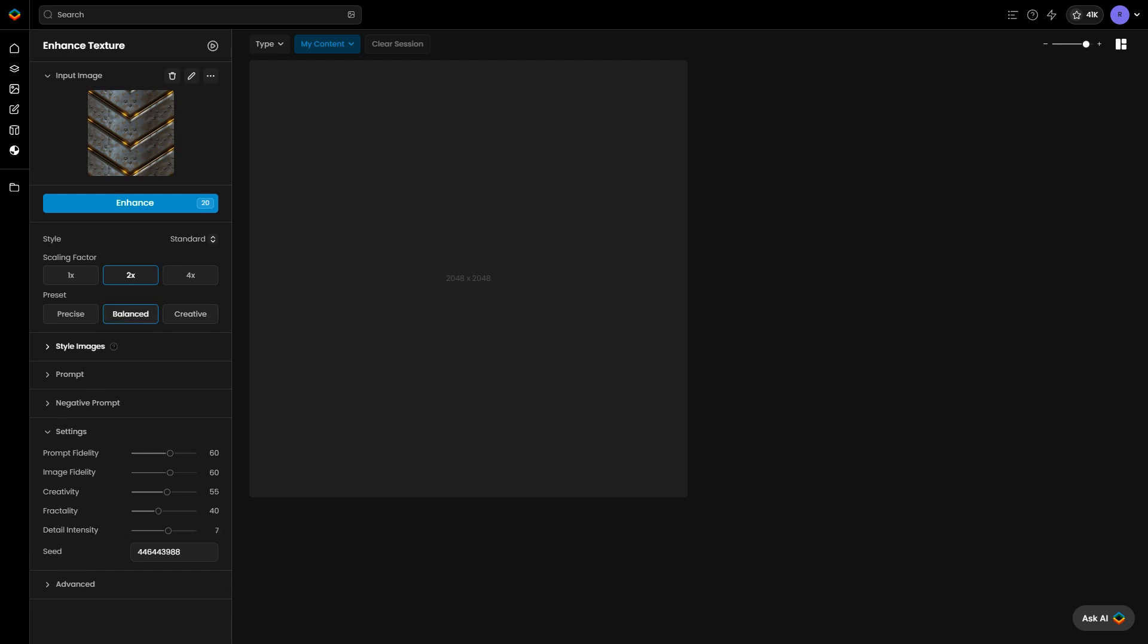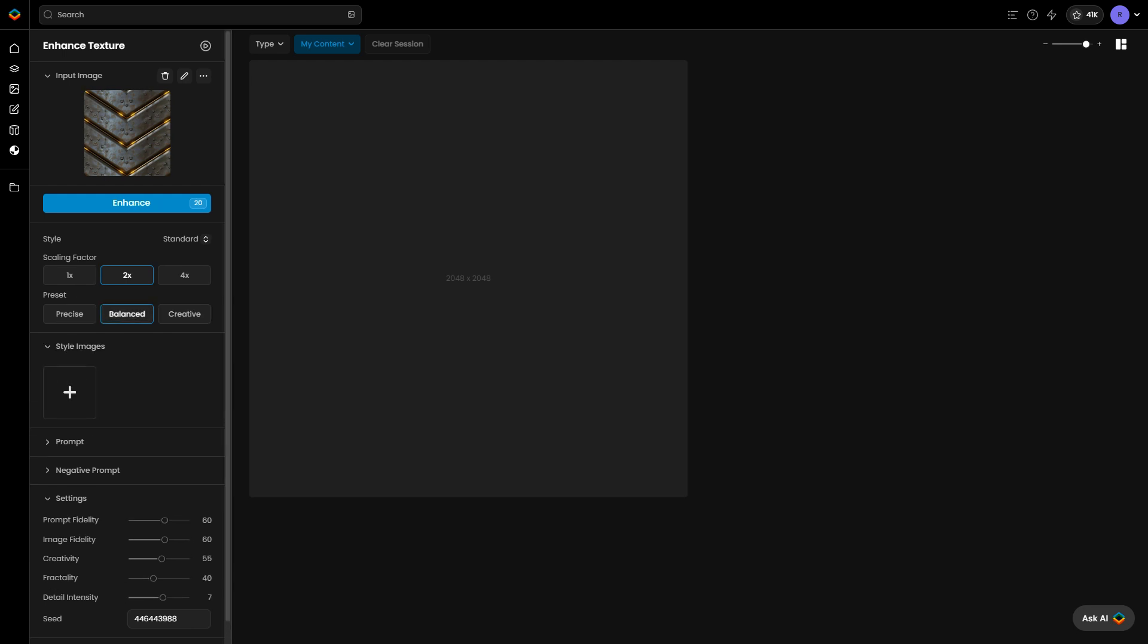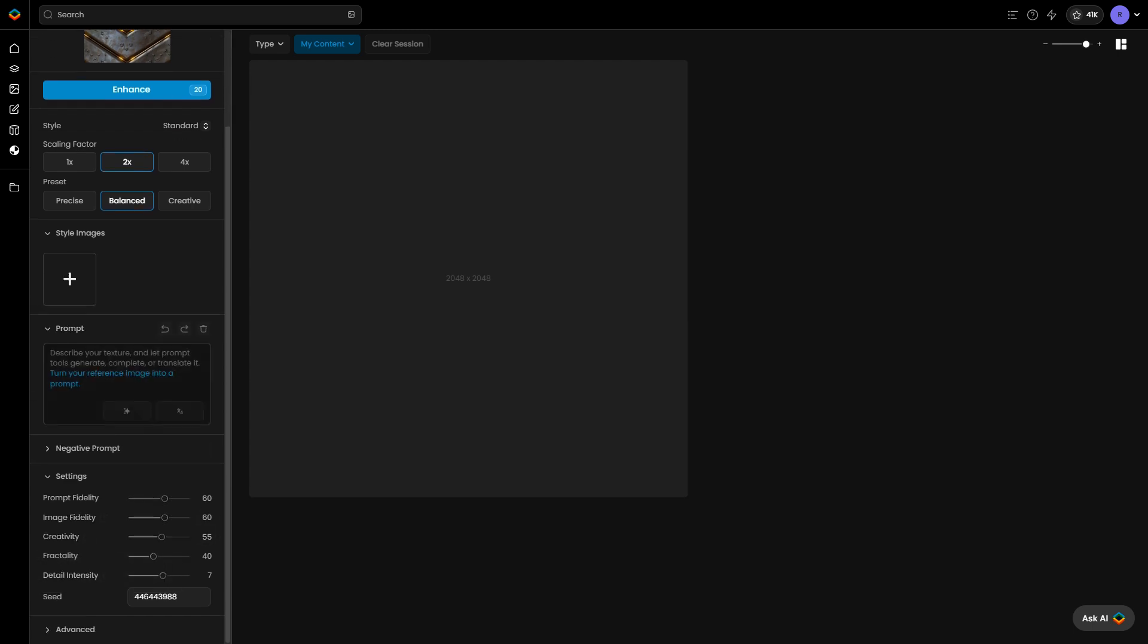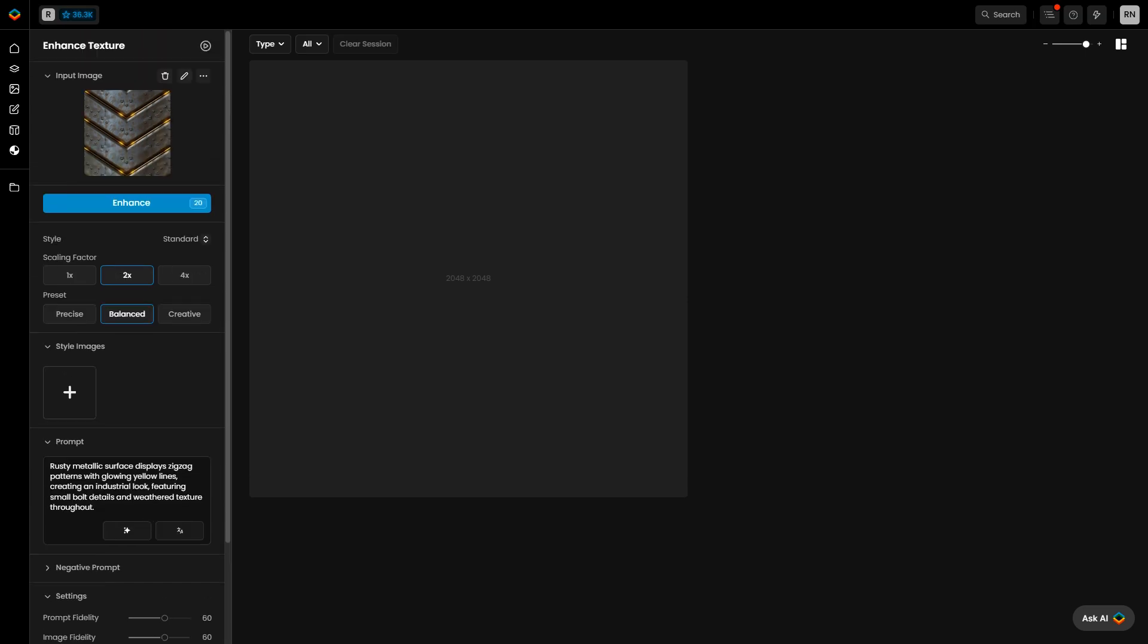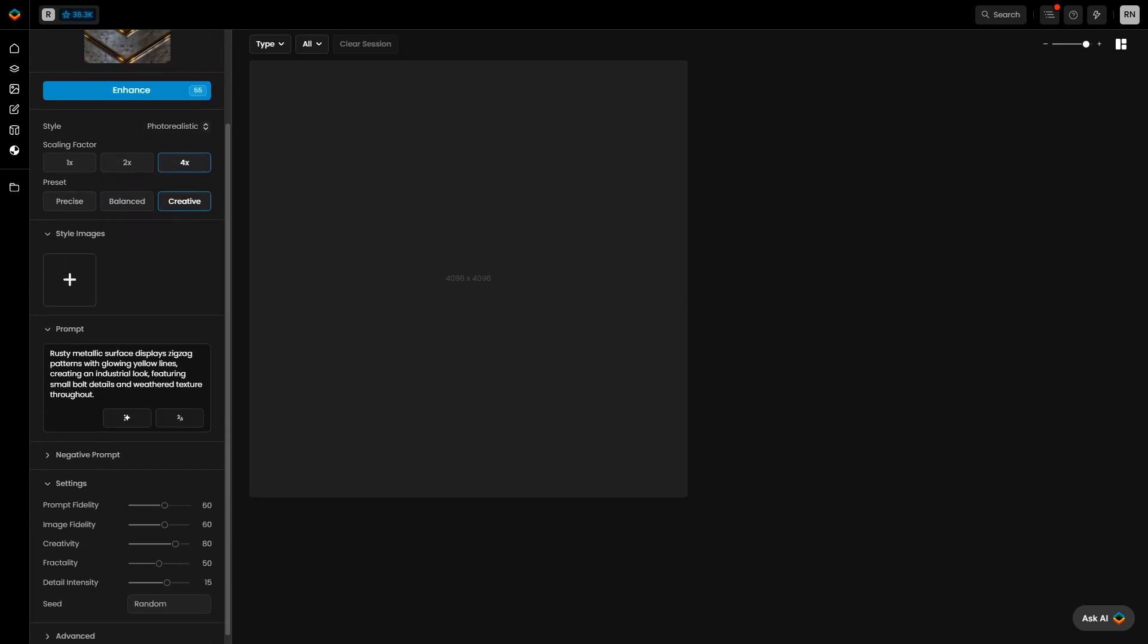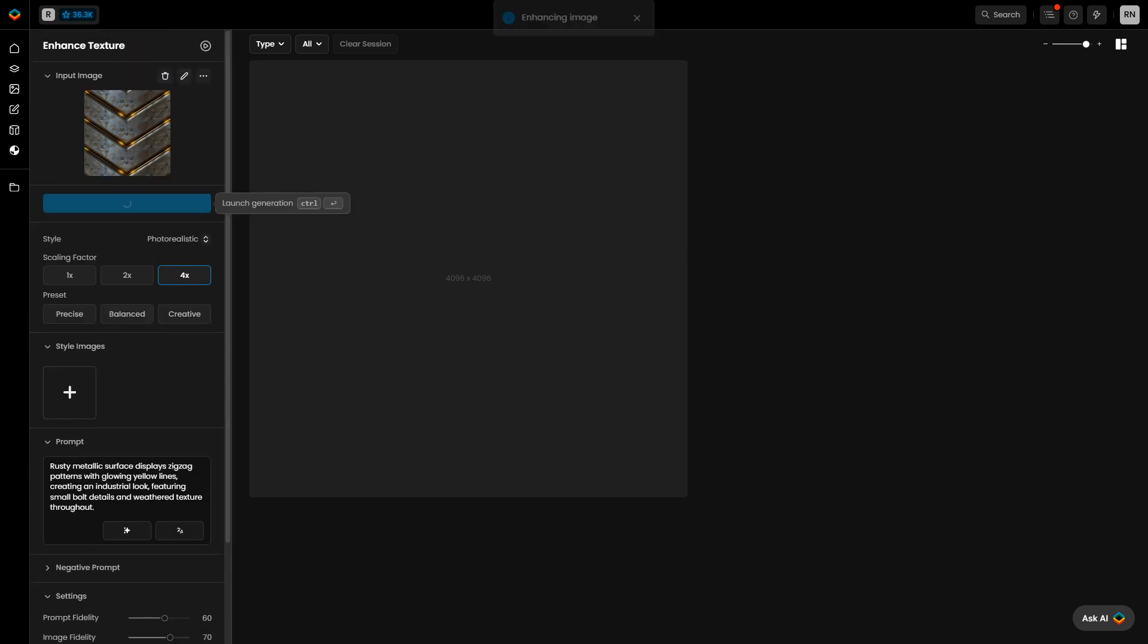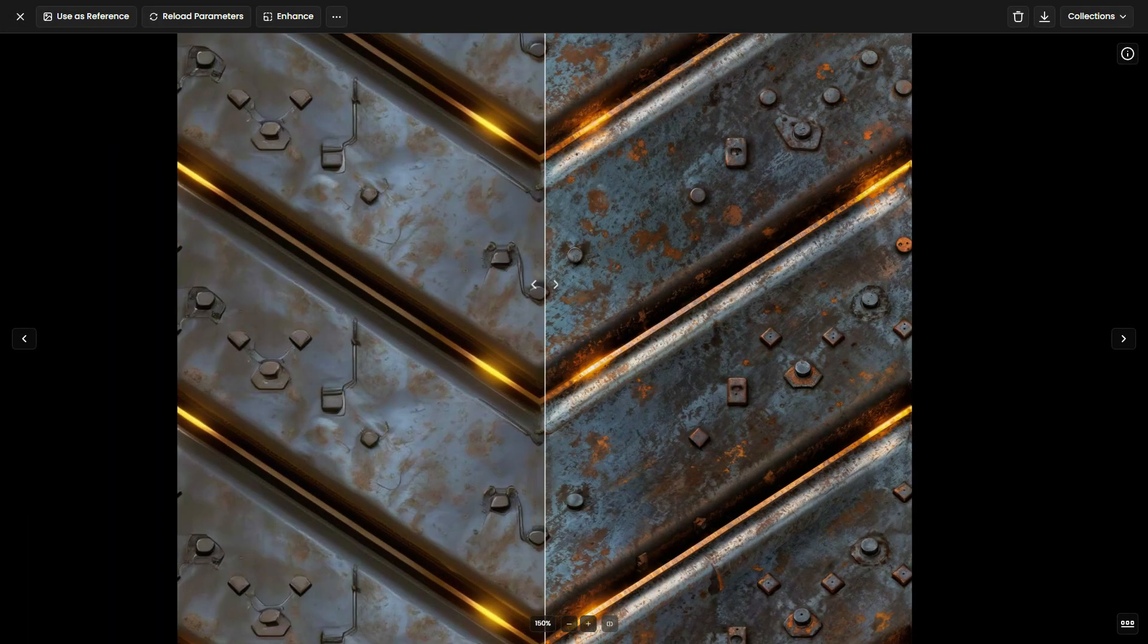Additionally, you can add style images to direct the Enhance tool toward a specific aesthetic, adjust advanced parameters for optimal results, and even add or modify prompts for even greater control over the output. For more details on Scenario Enhance, refer to the link provided in the description below.